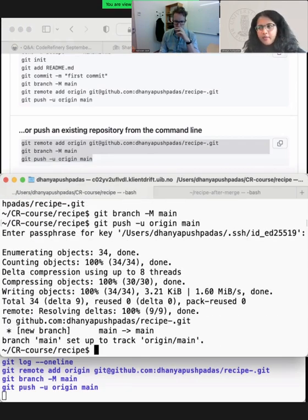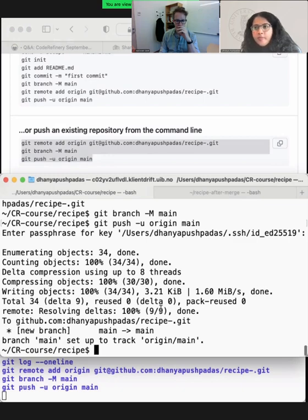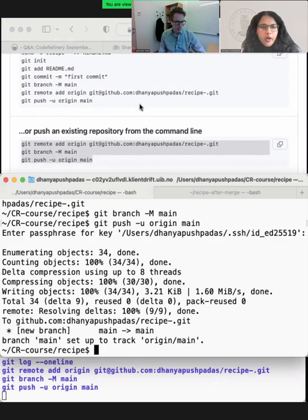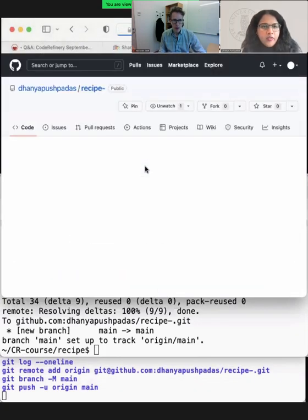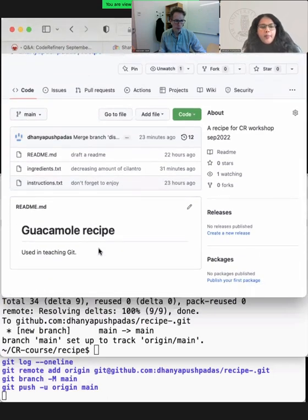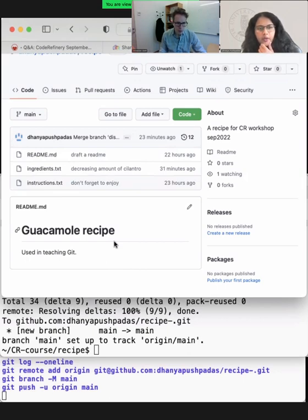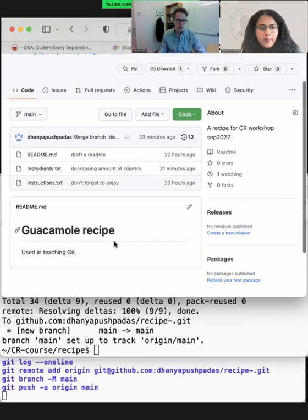After you push your repository to the remote GitHub, you should see output similar to what I got. Going back to GitHub and refreshing the page — you can see your local repository is now on the web. The README that we created gets displayed here — that's a good first contact point where you can write about the project, how to install it, how to cite the authors, and where to find more documentation.